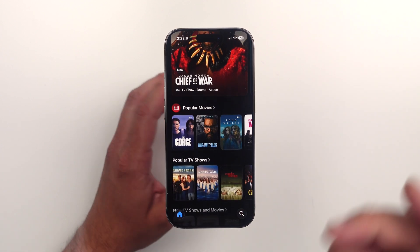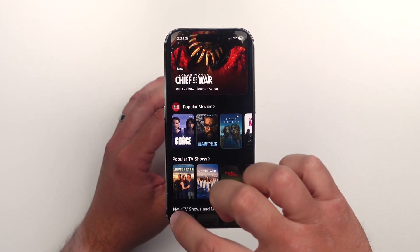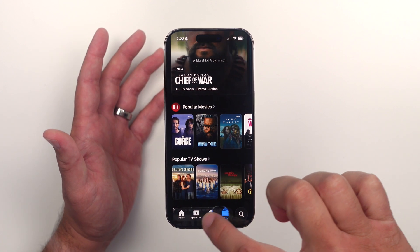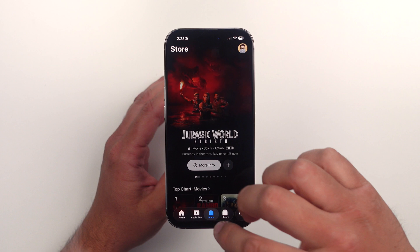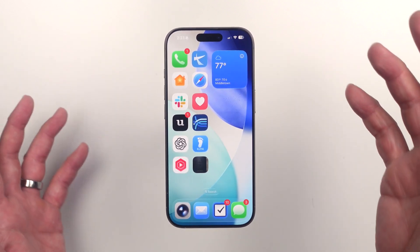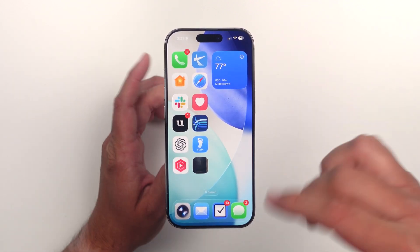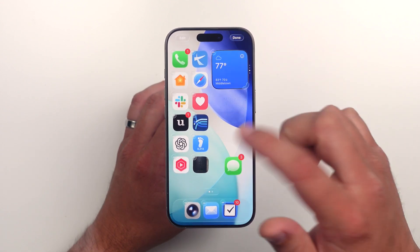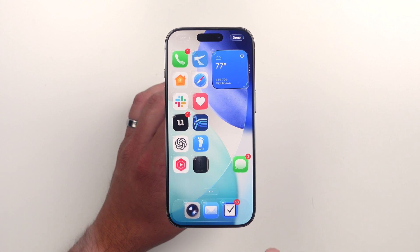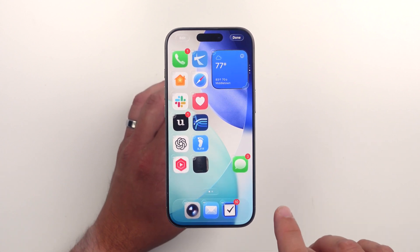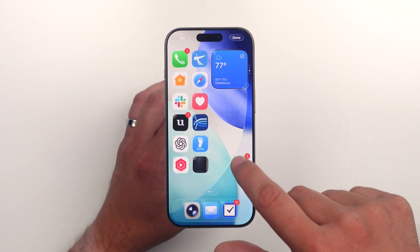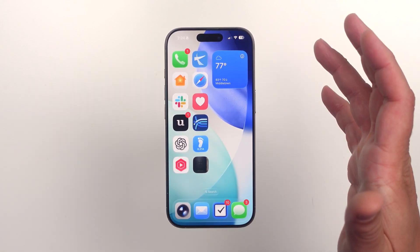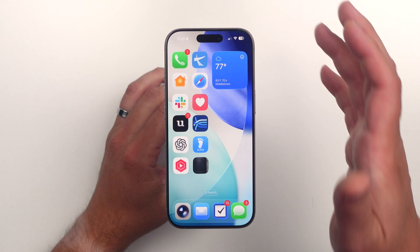Another bug I think they fixed in the last build: if you have fewer than four icons in the tab bar, they are back to being centered. That was not the case at one point, so I'm glad to see it's fully fixed and that fix is staying put.